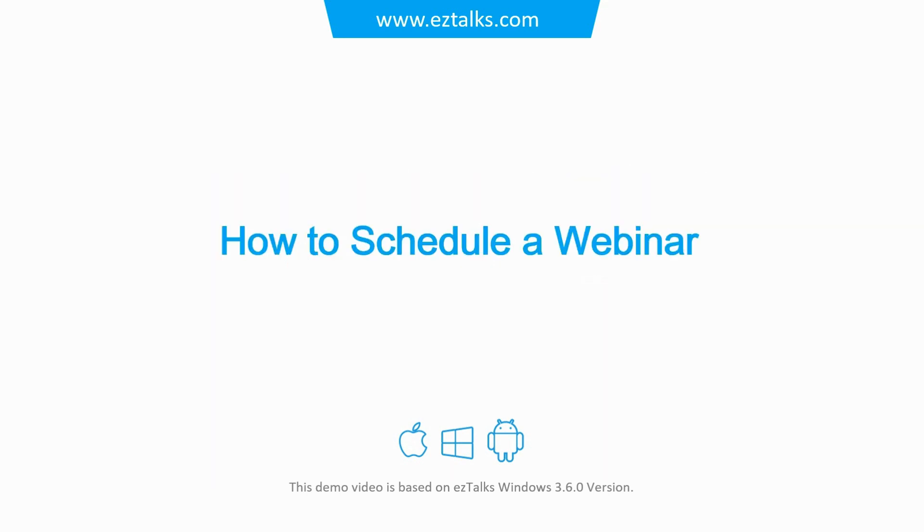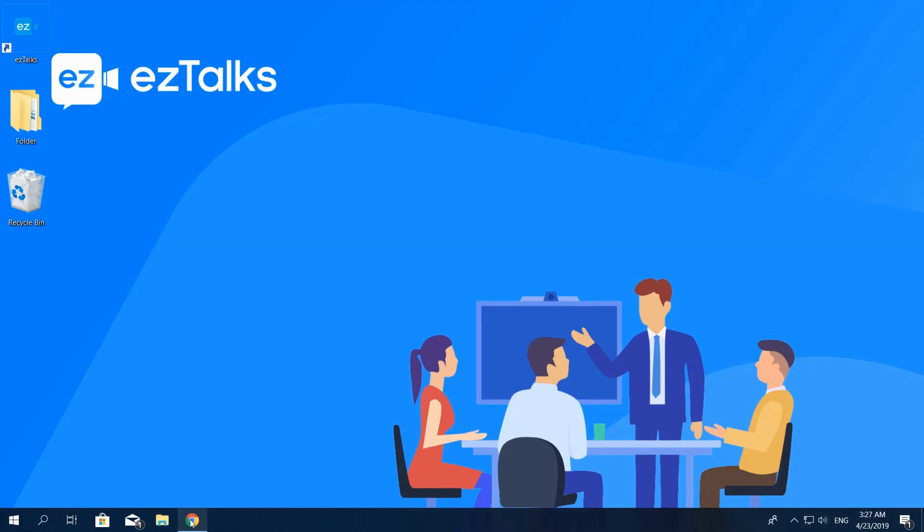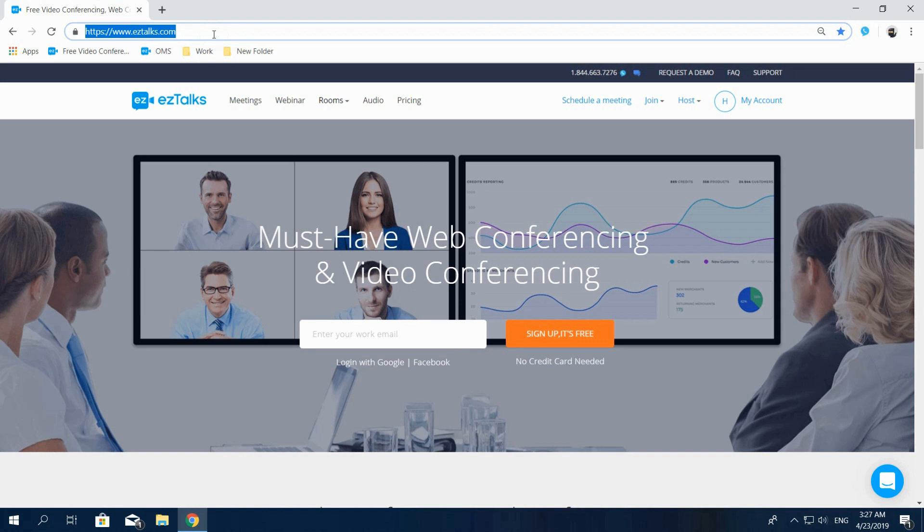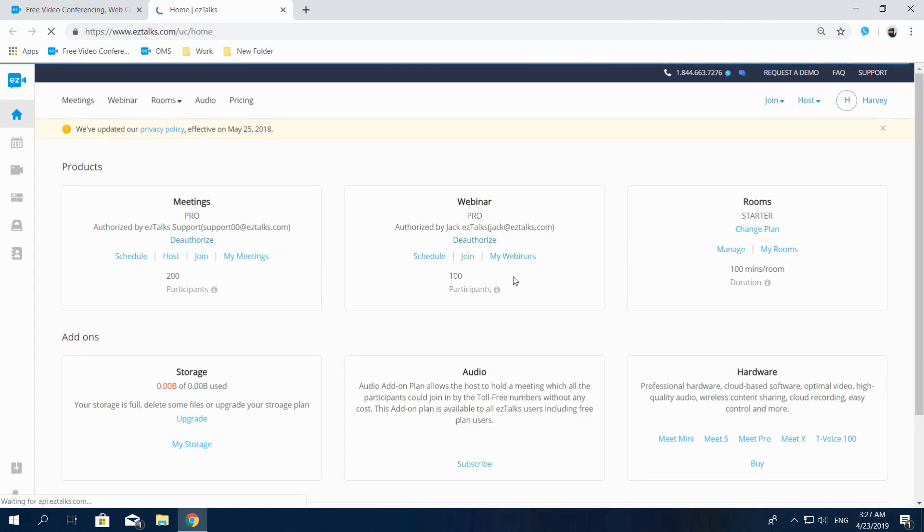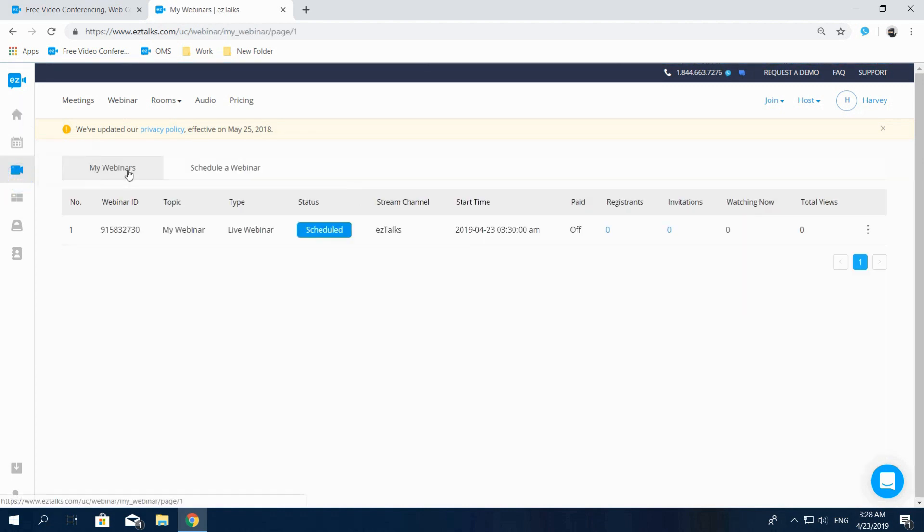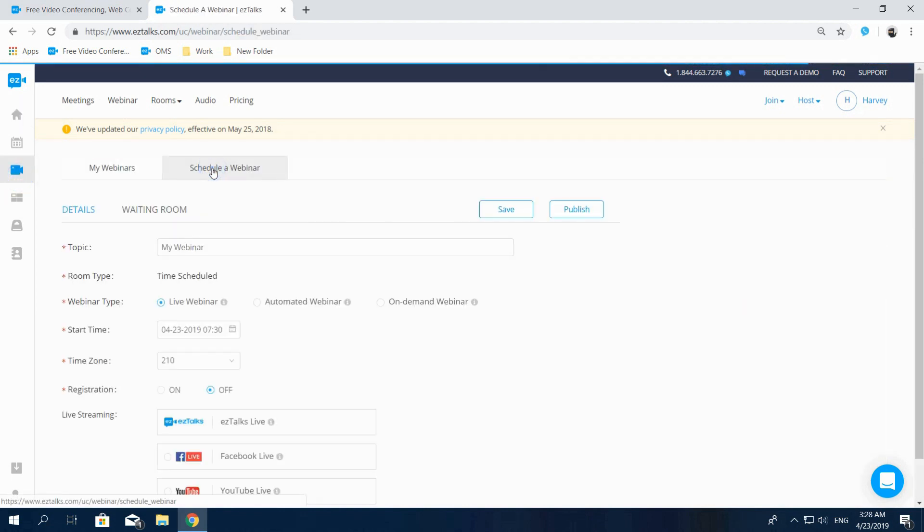Here's how to schedule a webinar via EasyTalks. Go to the EasyTalks website at www.eztalks.com, sign up or sign into the EasyTalks account, and then you'll see this dashboard. Find the webinar section on the home page or you can click on the webinar button from the left side menu. Click on Schedule a webinar.